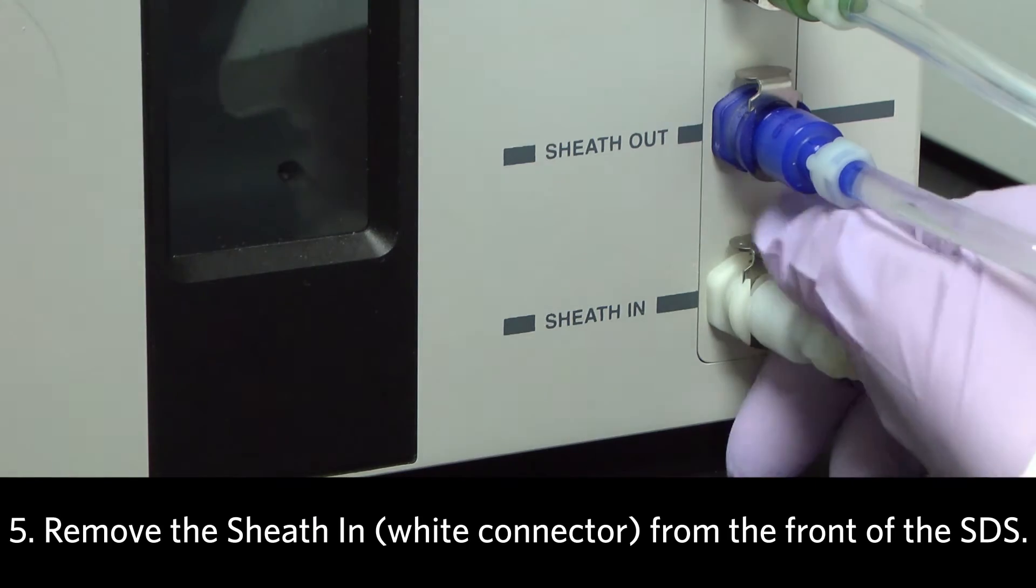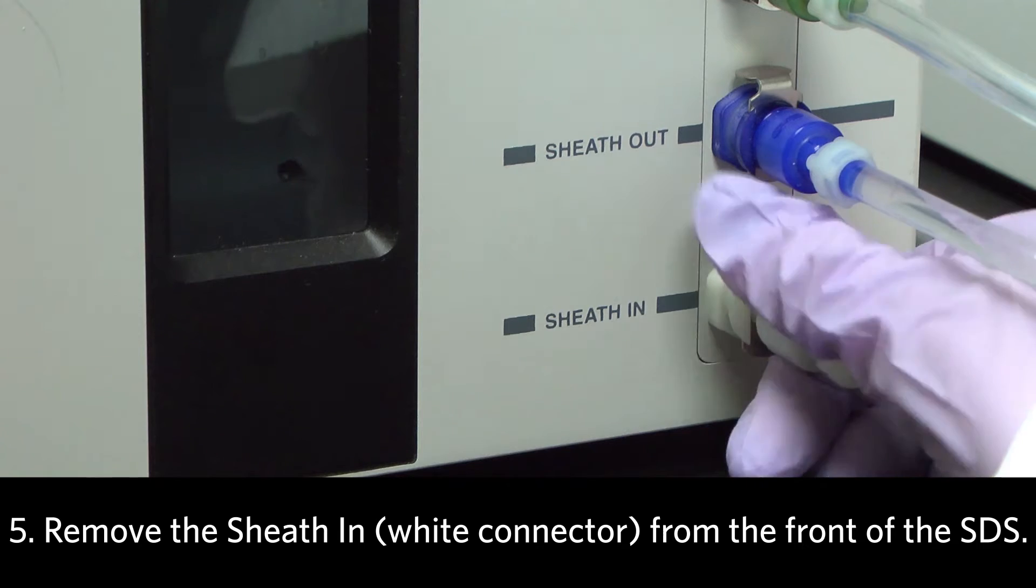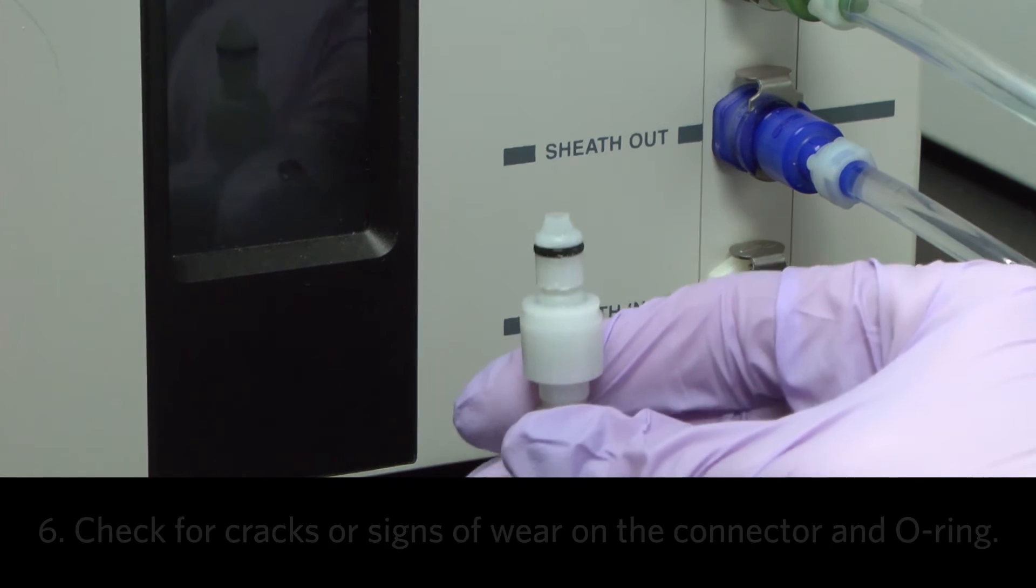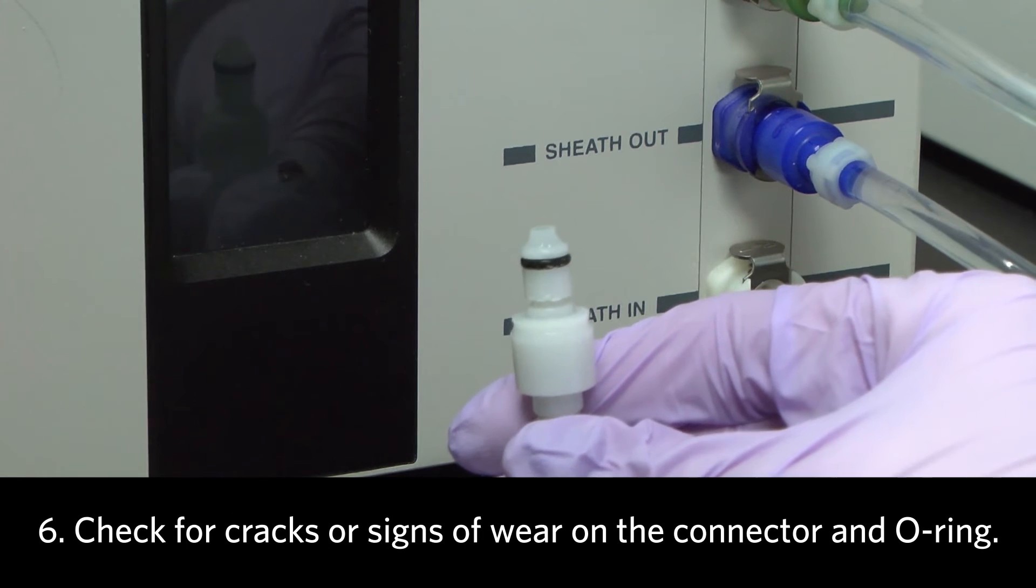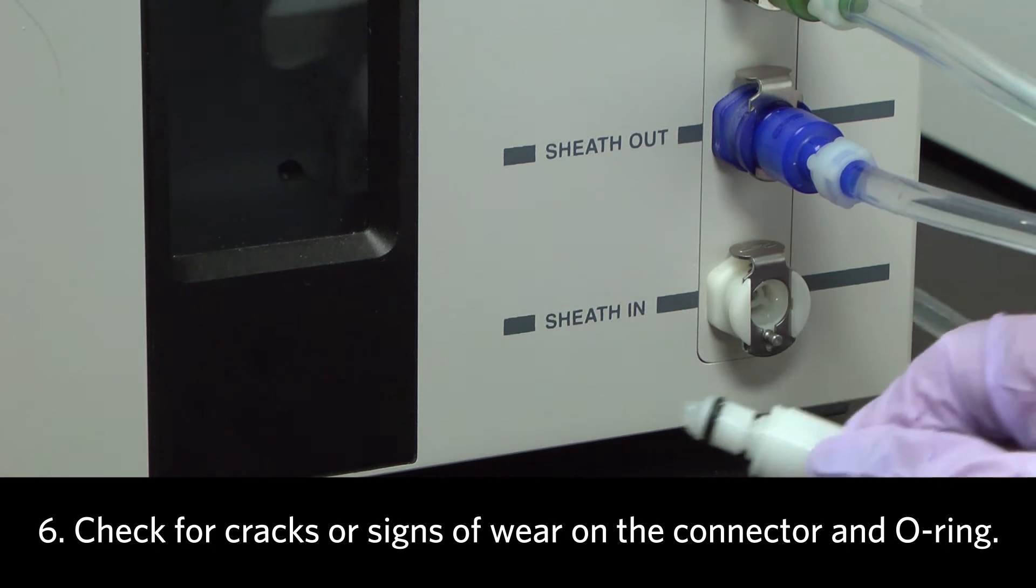Remove the sheath-in white connector tubing from the front of the SDS. Check for cracks or signs of wear on the connector and O-ring.